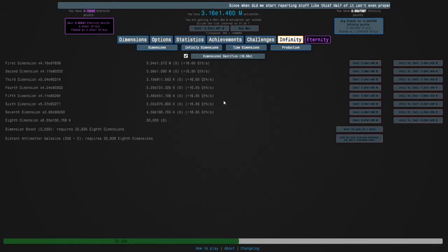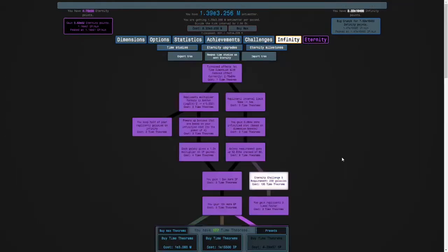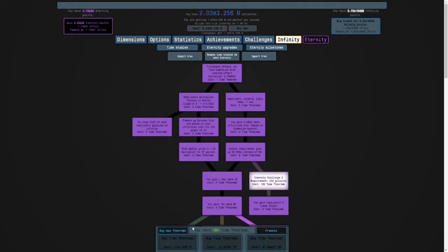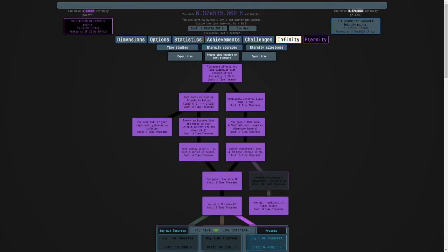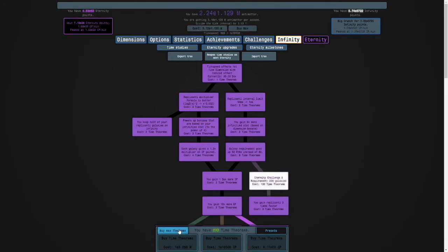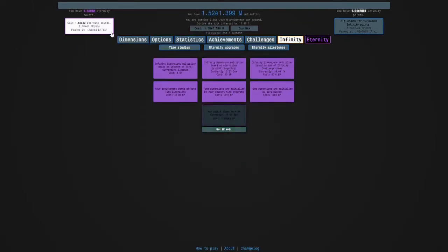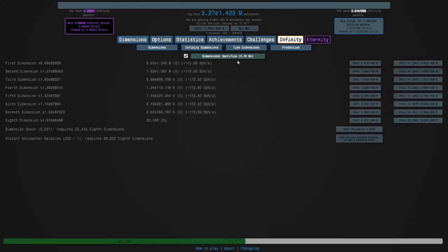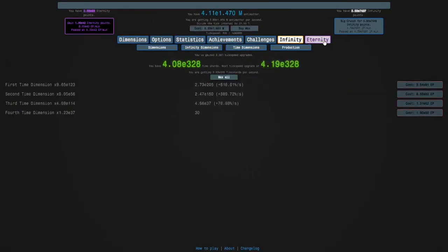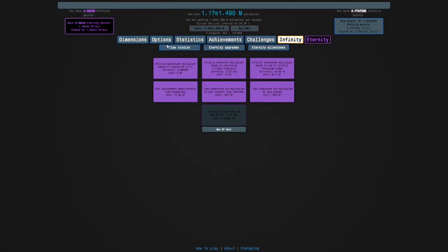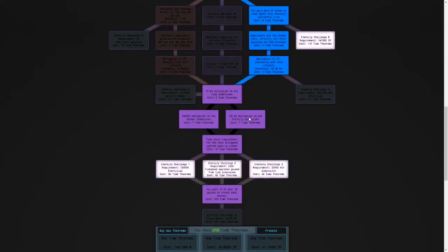Okay guys I'm back and I'm gonna buy my time theorems and then I'm going to eternity. I'm going to buy my time theorems, my eternity point multiplier, and my time dimensions, and then I'm going to start eternity challenge 9.